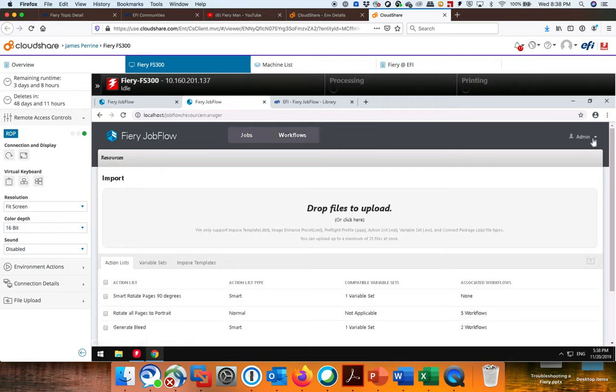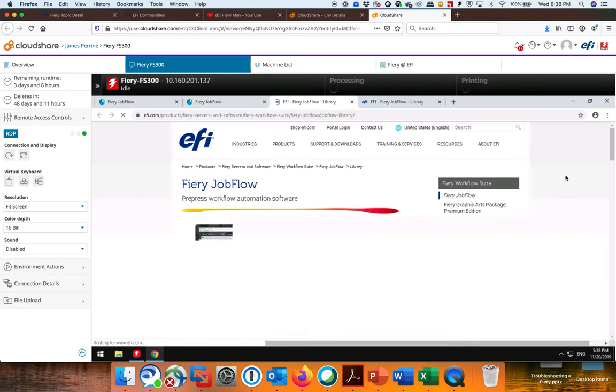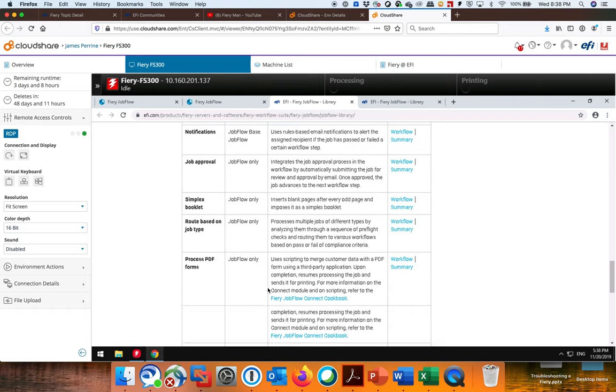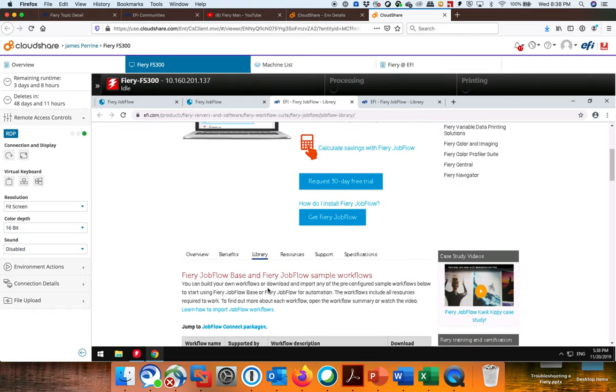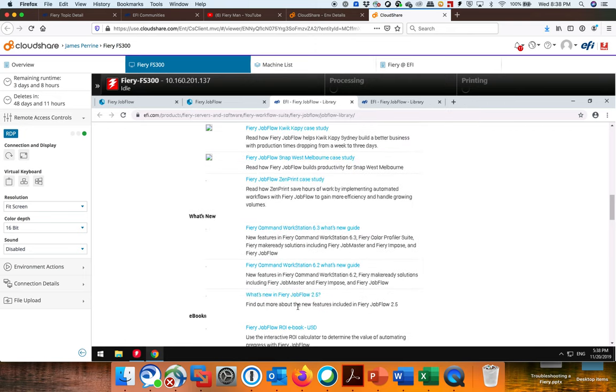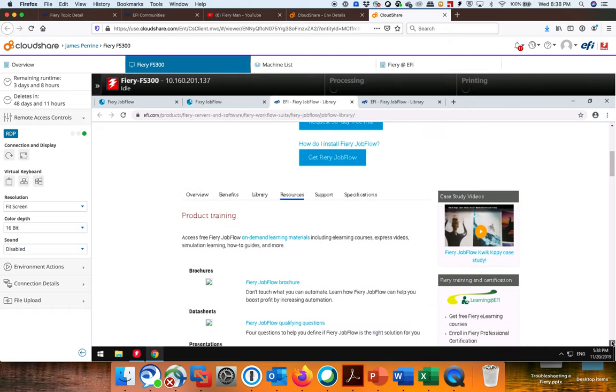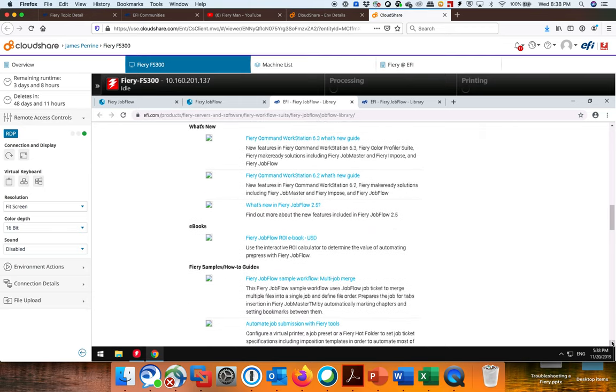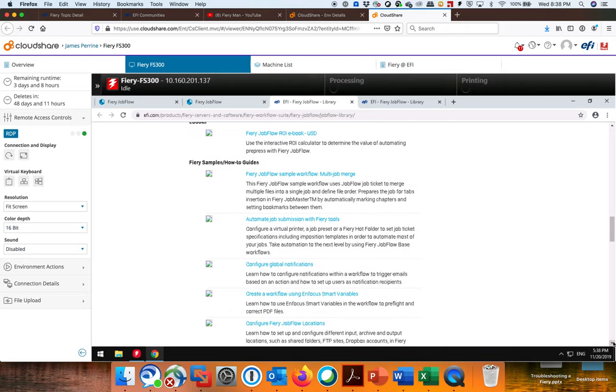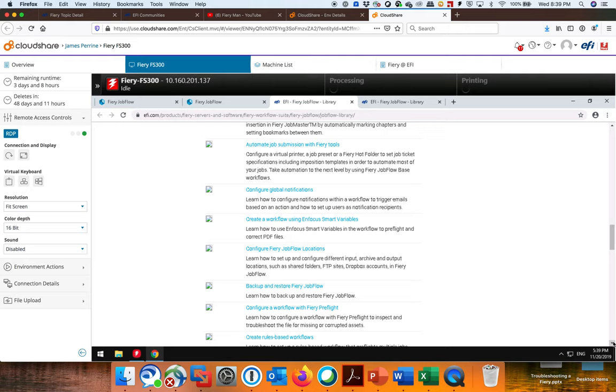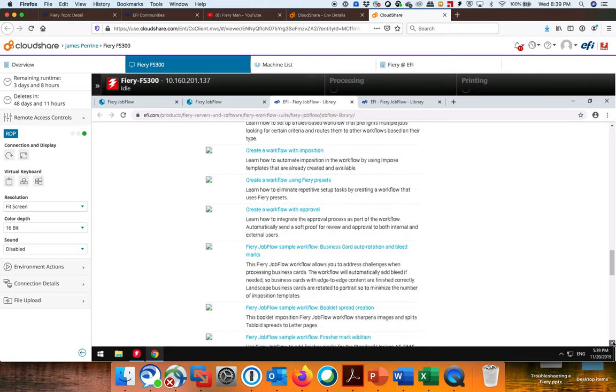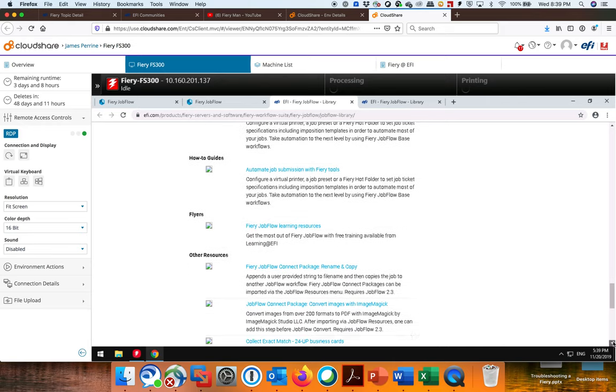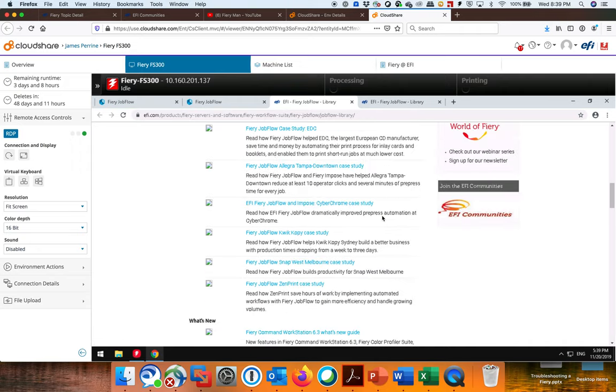I suggest if you want to learn more about how to use Jobflow, you go to this Fiery Jobflow Library, this page here. Down at the bottom under Resources, there's online training and materials. There is a presentation on this. There's case studies. And somewhere down here in the bottom, there is a how-to. So here's a fiery example how-to guide for certain jobs, how to set up global notifications, learning how to use the Enfocus smart variables, backup and restore. And down here at the bottom, there's this connect cookbook. So there is a ton of resources in here for you guys to play around with Jobflow.